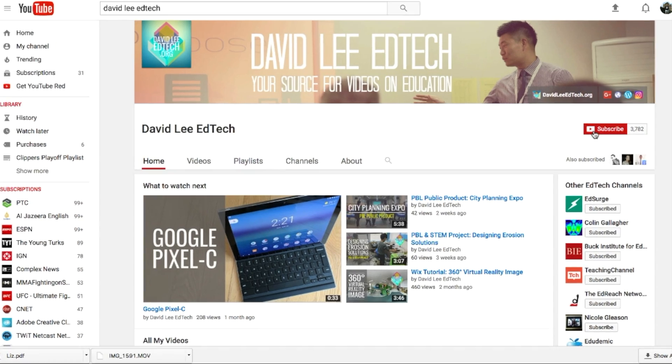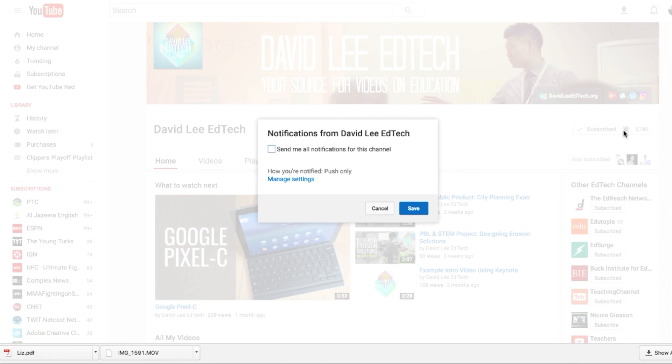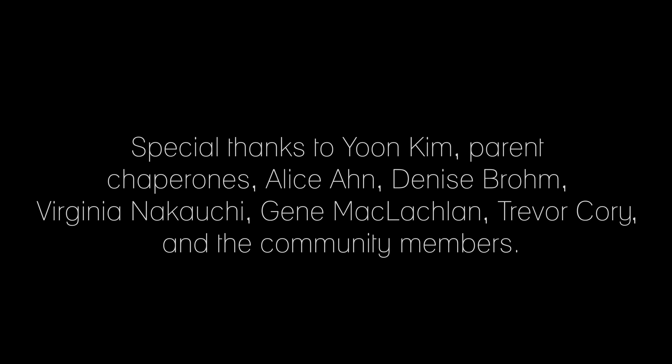Thanks for watching. If you want to learn more about how my students use design thinking, please check out my book Design Thinking in the Classroom. The link to the book is in the description below. Hope you enjoyed this video. Please click the like button, subscribe to the channel, and hit the notification bell for more education videos like this. I would like to give a special thanks to the following people for making this project possible. Bye.